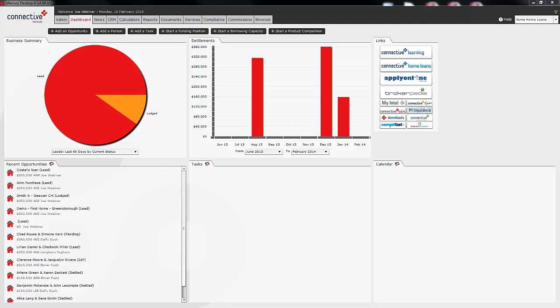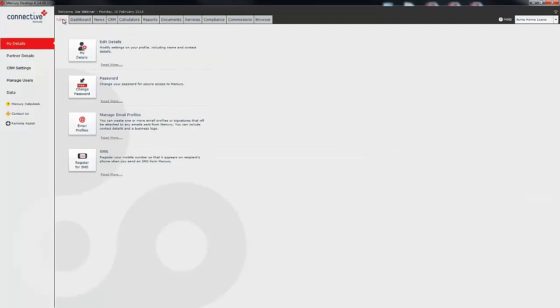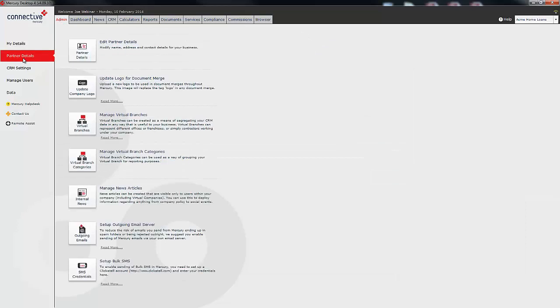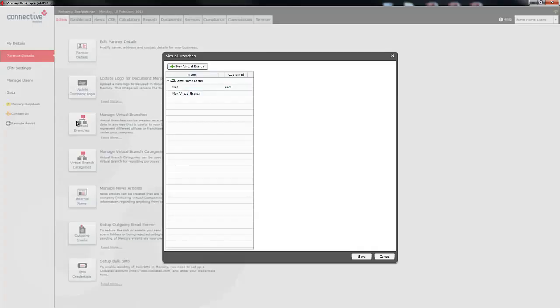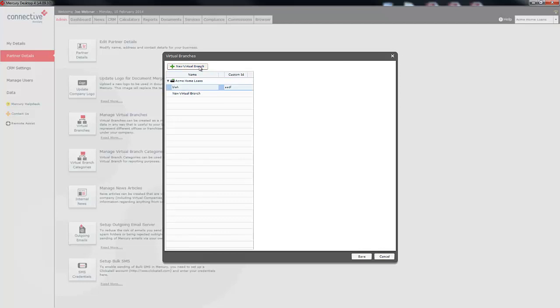I'm going to begin by showing you how to set up a virtual branch. The first thing we're going to do is click on the admin tab and then we're going to go to partner details. Within here you can see we have a manage virtual branches tab. When I click on that it will give me the option to create a new virtual branch or to move users into an existing virtual branch. We're going to start by creating a new branch by clicking on this button. From here you can see it's created a new virtual branch called new virtual branch.